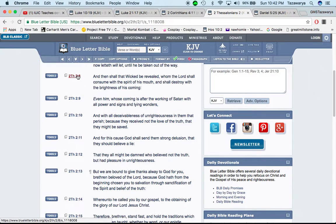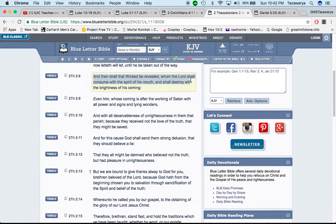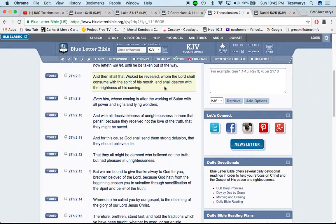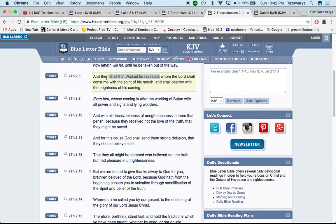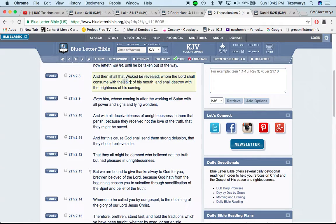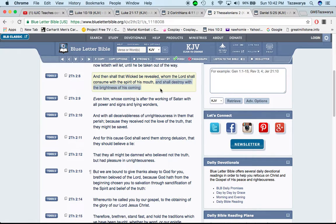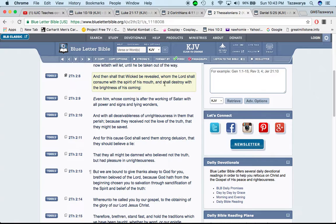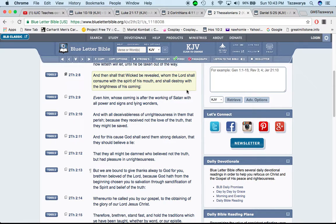This is 2 Thessalonians 2 and 8. And then shall that wicked be revealed, whom the Lord shall consume with the spirit of his mouth. That's what's going on. Who is the wicked? And how is the wicked being revealed? Through the scriptures, we know who the wicked is. The so-called white man is Esau, according to the Bible. And how is the Lord consuming him with the spirit of his mouth? Through his prophets, who are the mouthpiece of the Lord. And so, destroy with the brightness of his coming.